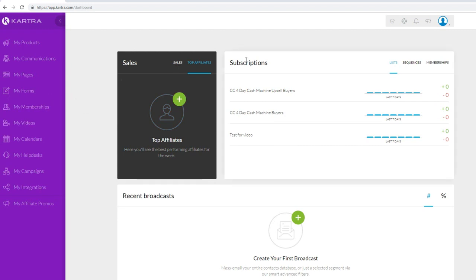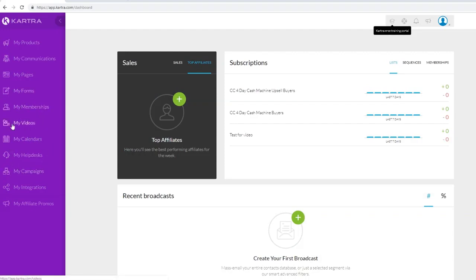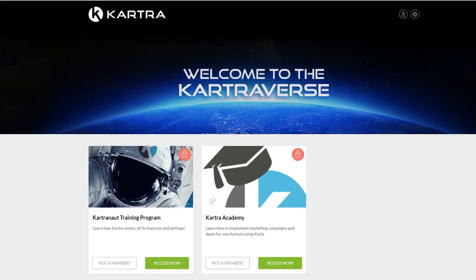Before we begin, I want to show you a couple of things so you can capitalize and make the most of Kartra. If you go to the Kartraverse training portal on the top right-hand corner, you can click on it. Kartraverse is separated into two courses: the Kartra training program, which teaches you how to use and master Kartra, and Kartra Academy, which shows you how to implement Kartra, run marketing campaigns, leverage their done-for-you funnels, and do email marketing.